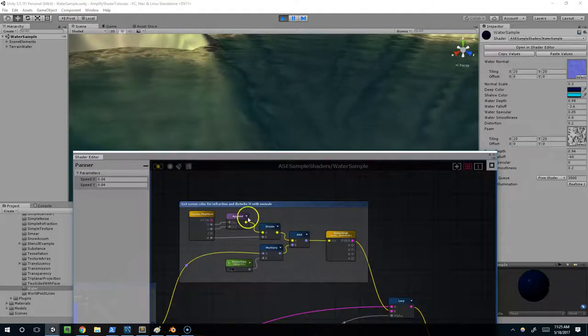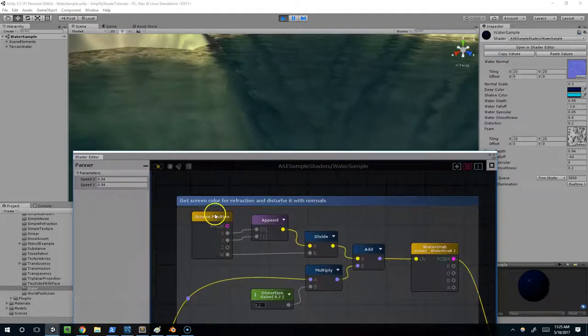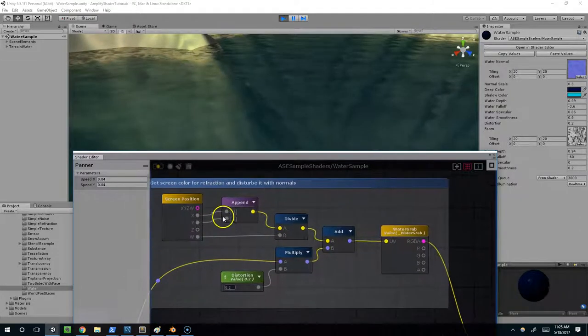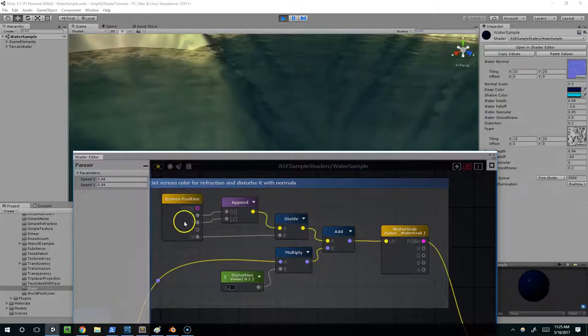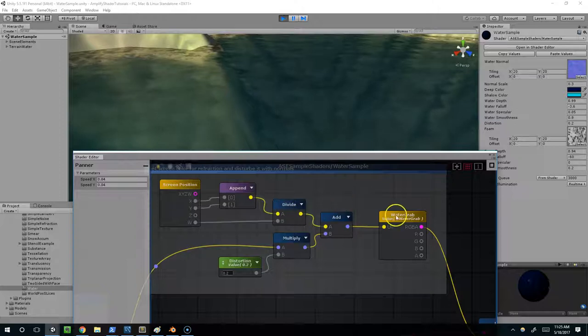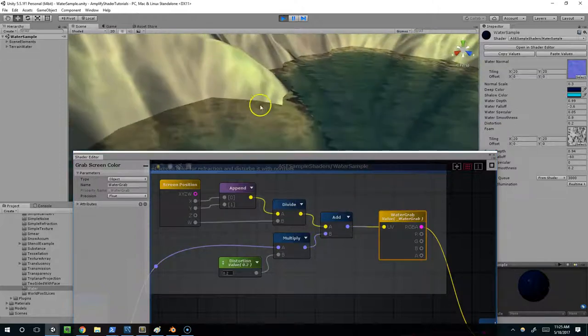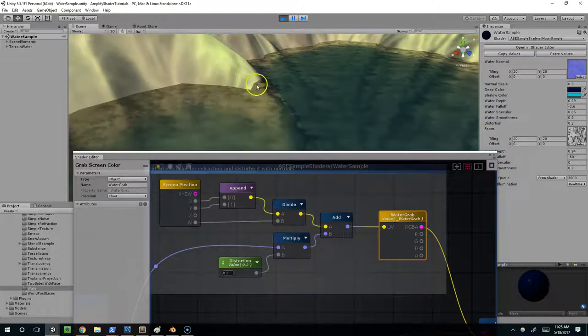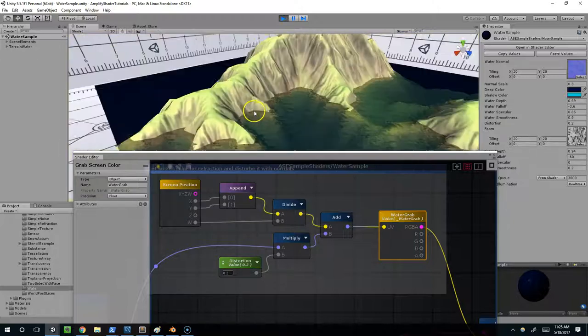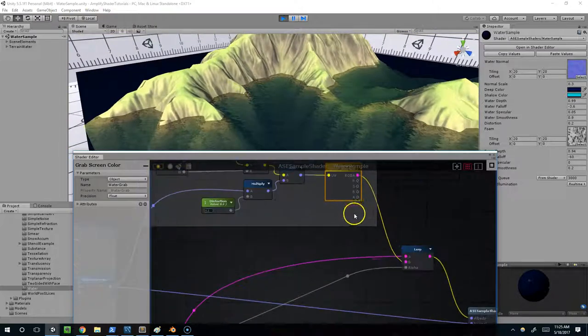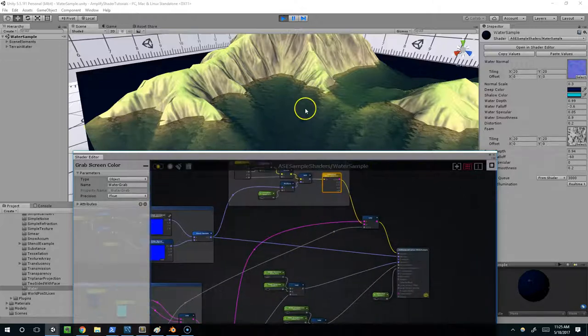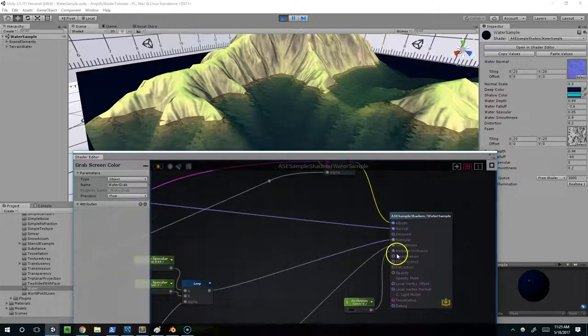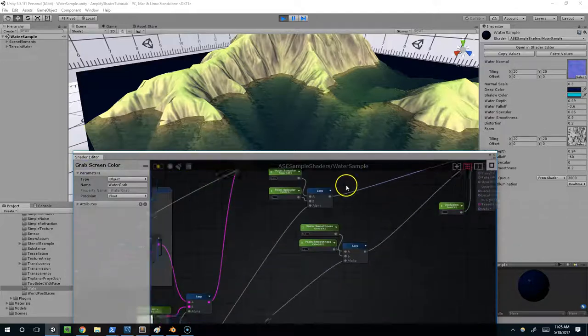Then we're getting the screen color here. We take the screen position, and I'm not exactly sure what these three nodes are doing. I'm going to have to look into that more. But essentially we're just grabbing the color behind the water. Right here, we're grabbing the terrain color. Then we're going to mix that with the different blues, based on how deep the water is. Then that goes into the albedo.